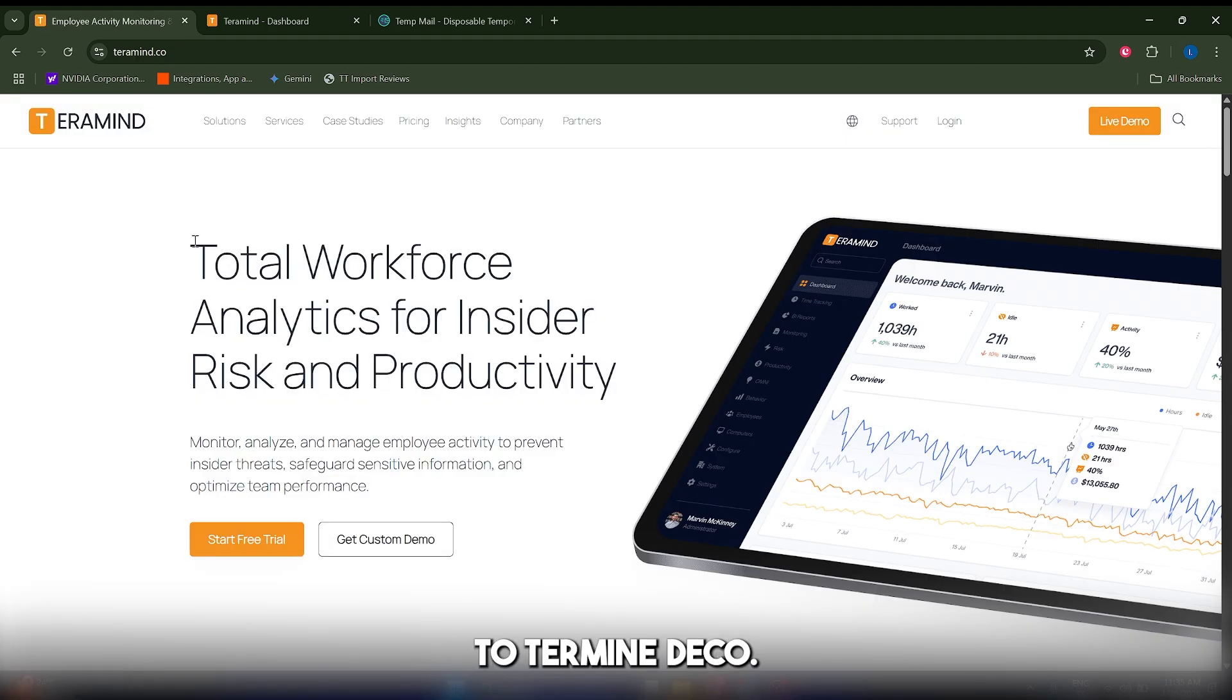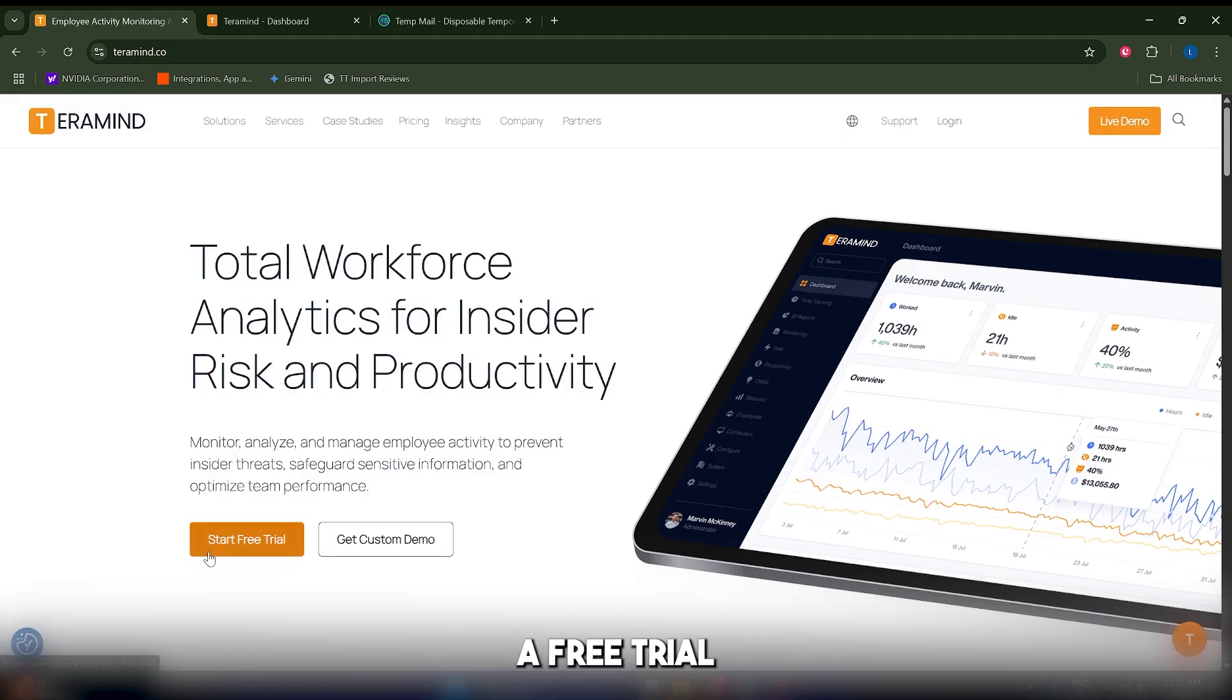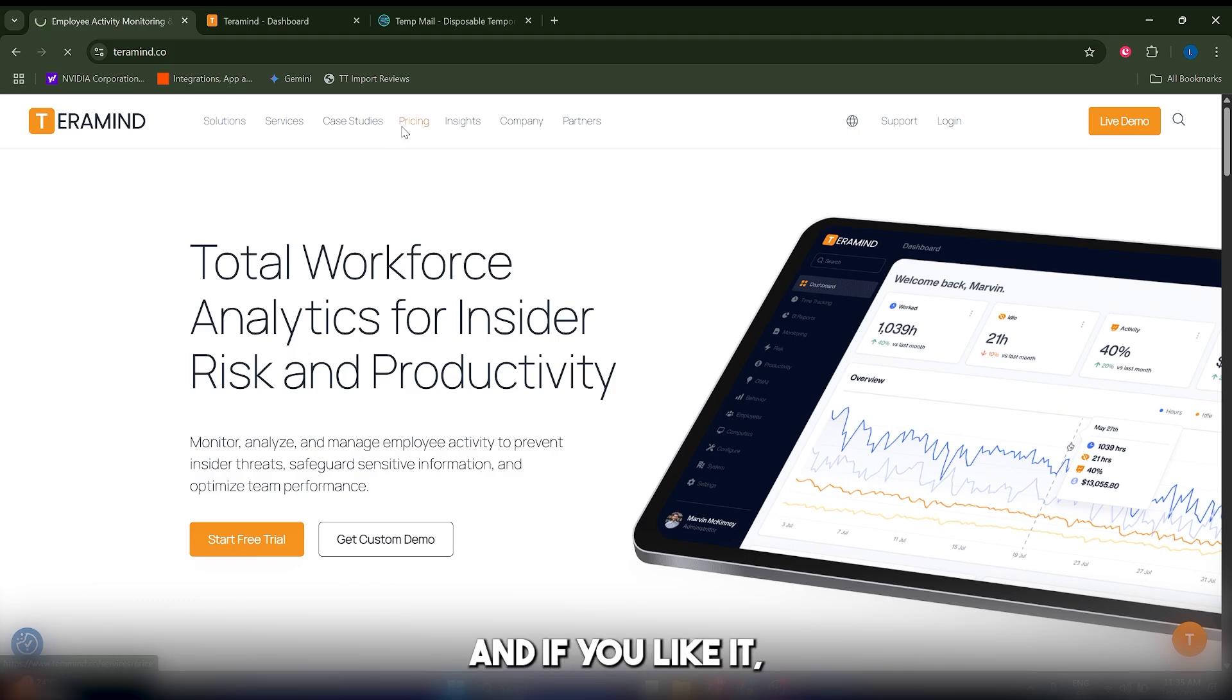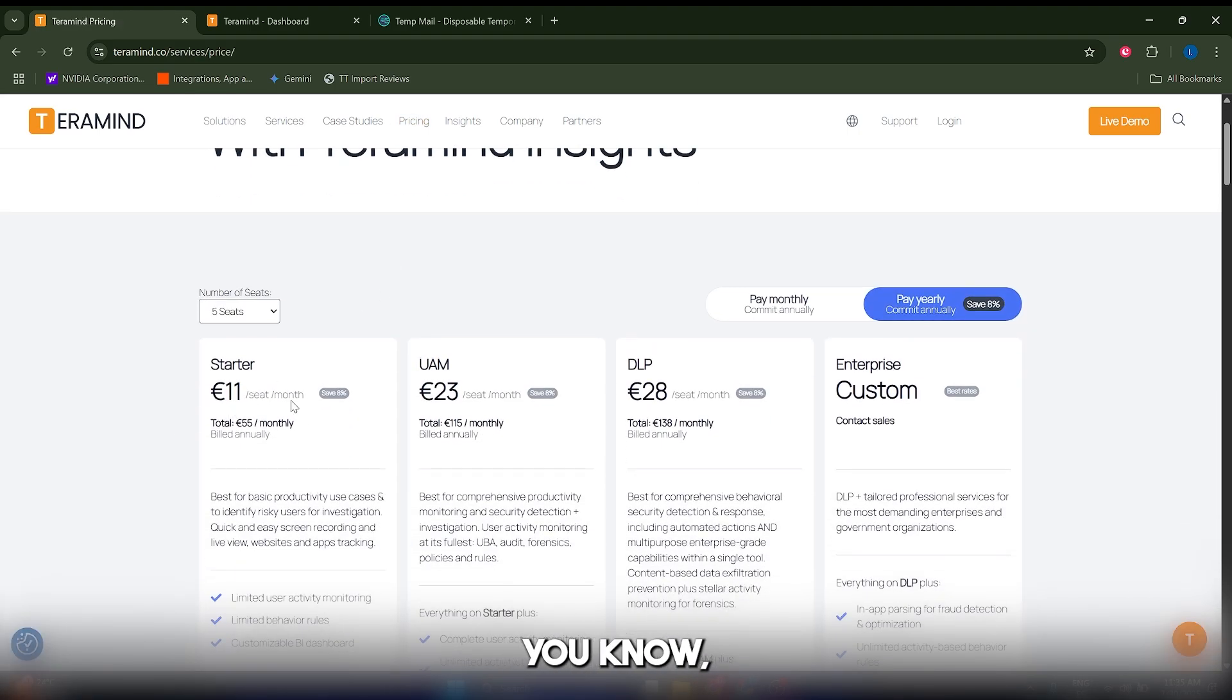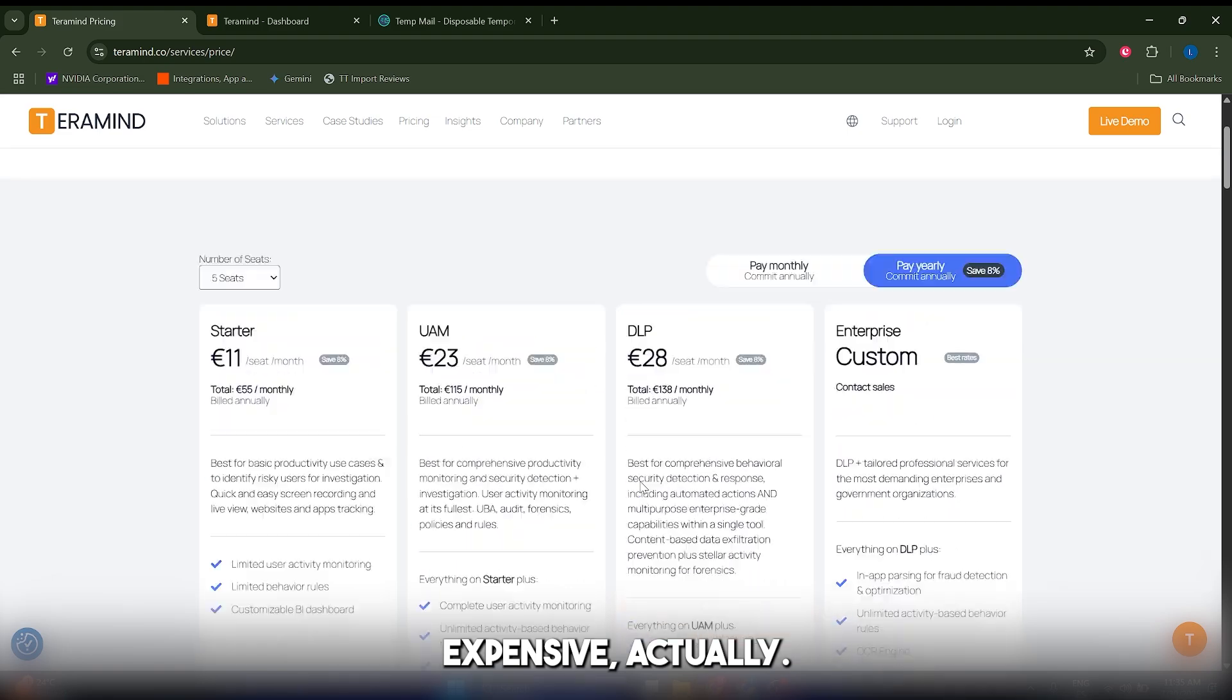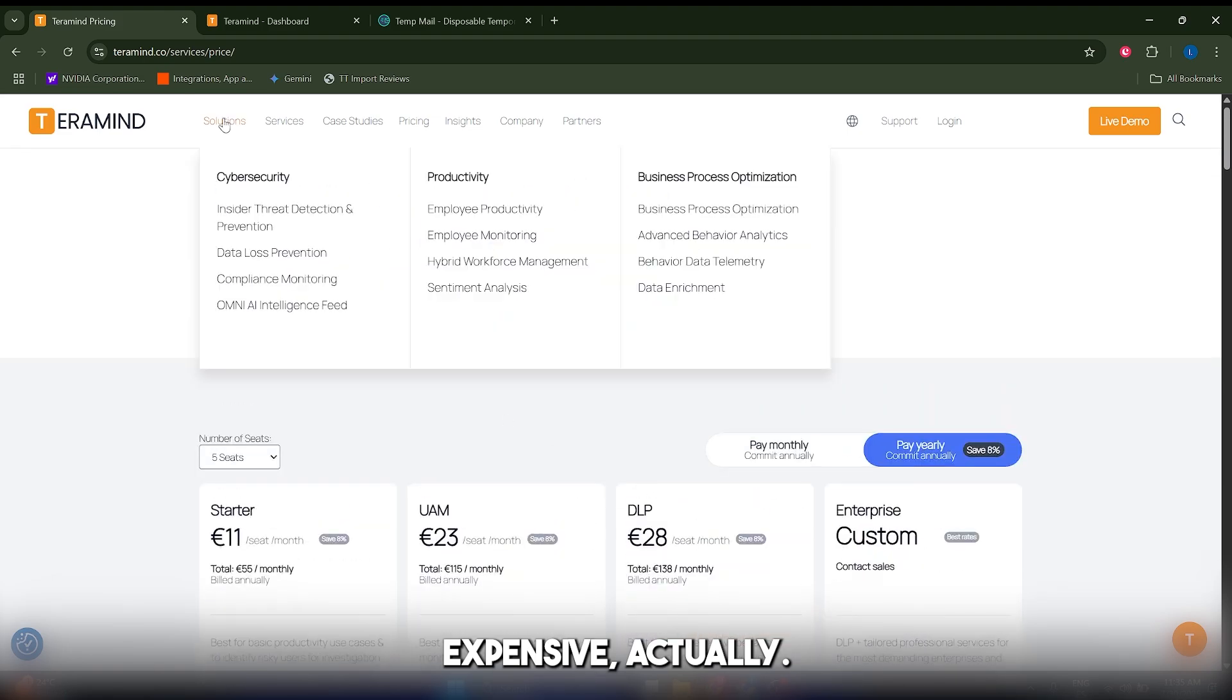Now let's go to TerraMind.co. Keep in mind that you can start a free trial for seven days as I'm going to do here, and if you like it, you can pay for any of these plans, which is not too expensive actually.